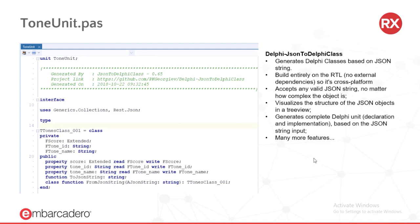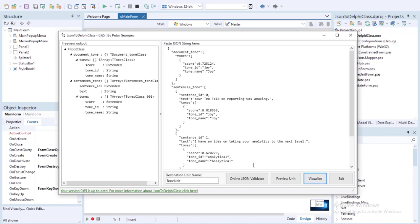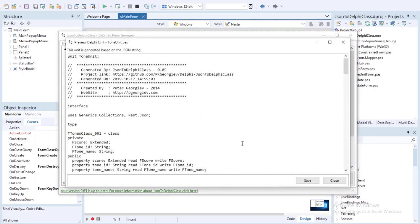The Delphi JSON class utility generates the complete Delphi unit — both declaration and implementation — based on our Tone Analysis JSON string. I called this unit ToneUnit, which we'll use to parse and display the Tone Analysis results. Here's the JSON to Delphi class utility running in my RAD Studio 10.3. I pasted in my Tone Analysis JSON from our sample joyous text. There are buttons to validate the JSON online, visualize it in a tree view, and preview the Delphi class — which I'm calling ToneUnit.